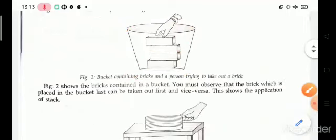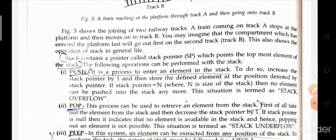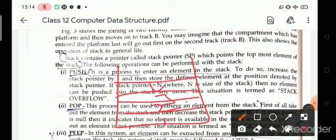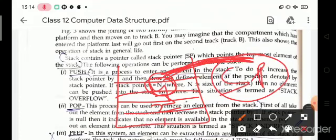The next topic is stack pointer. A stack contains a pointer called a stack pointer which points to the topmost element of the stack. Suppose this is the stack with elements one, two, three, and four. The topmost element is four, and the stack pointer (SP) points to this topmost element.